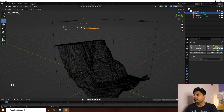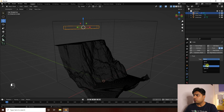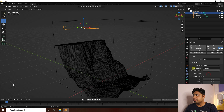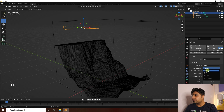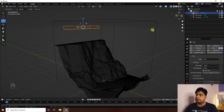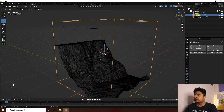Select the inside cube and apply Fluid again. This time set the type to Flow, flow type to Liquid, and flow behavior to Inflow.